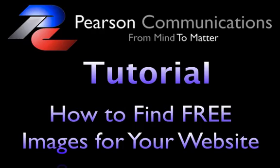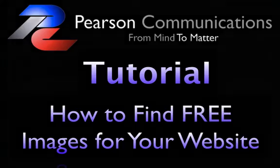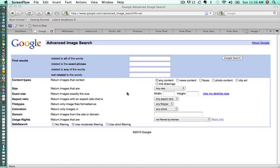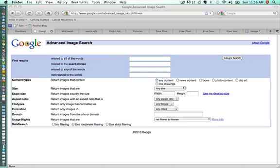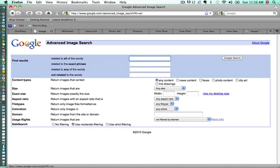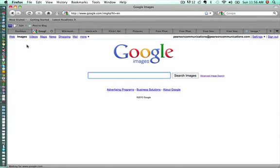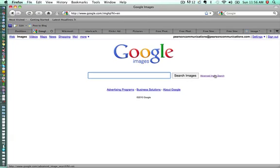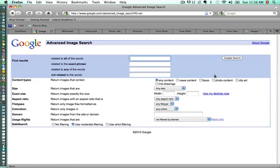The first place you can look is the place we go for almost everything, which is Google. We're going to go to Google Advanced Image Search. The way you get there, if you're at Google, you would just go to images, select images in this top corner here, and then you'll see this page. Once you're at that page, you want to click on Advanced Image Search.